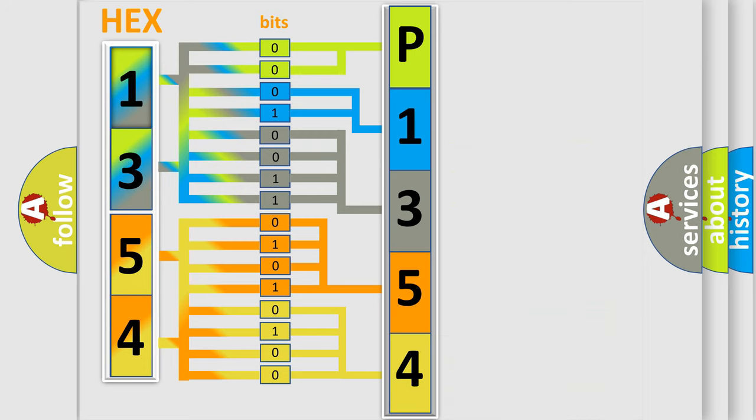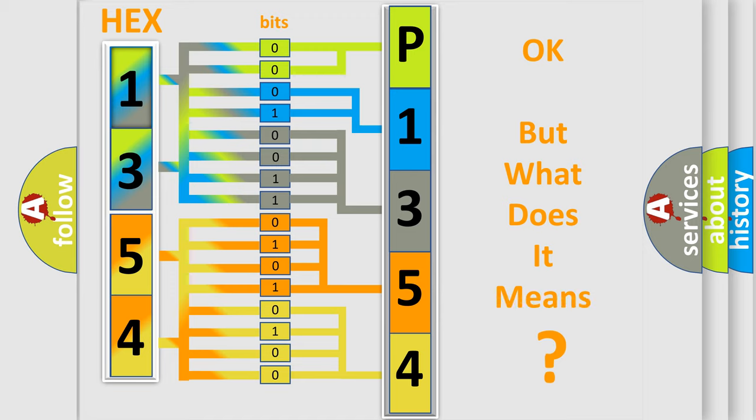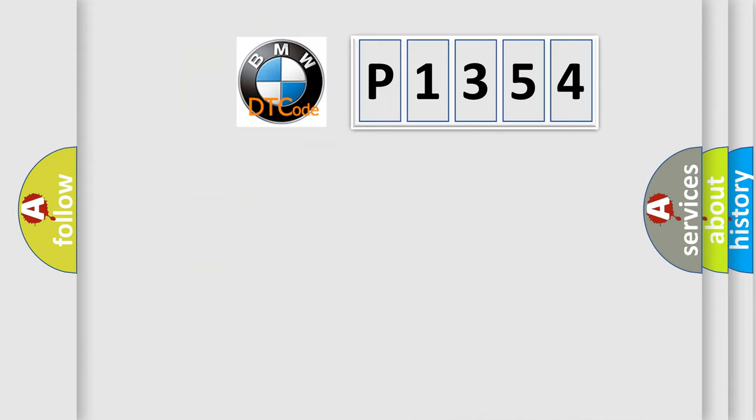We now know in what way the diagnostic tool translates the received information into a more comprehensible format. The number itself does not make sense to us if we cannot assign information about what it actually expresses.